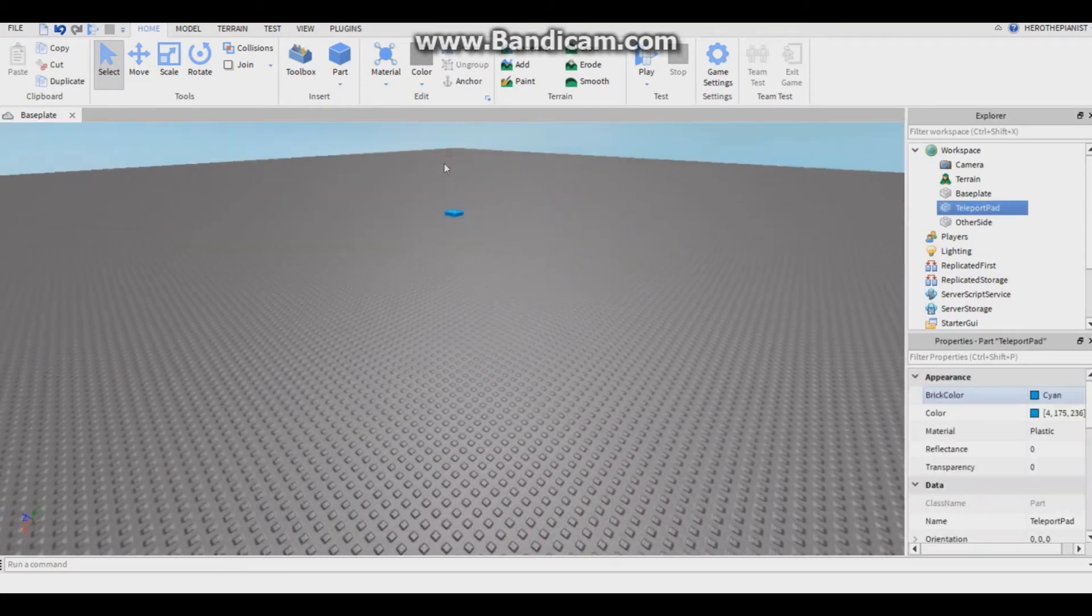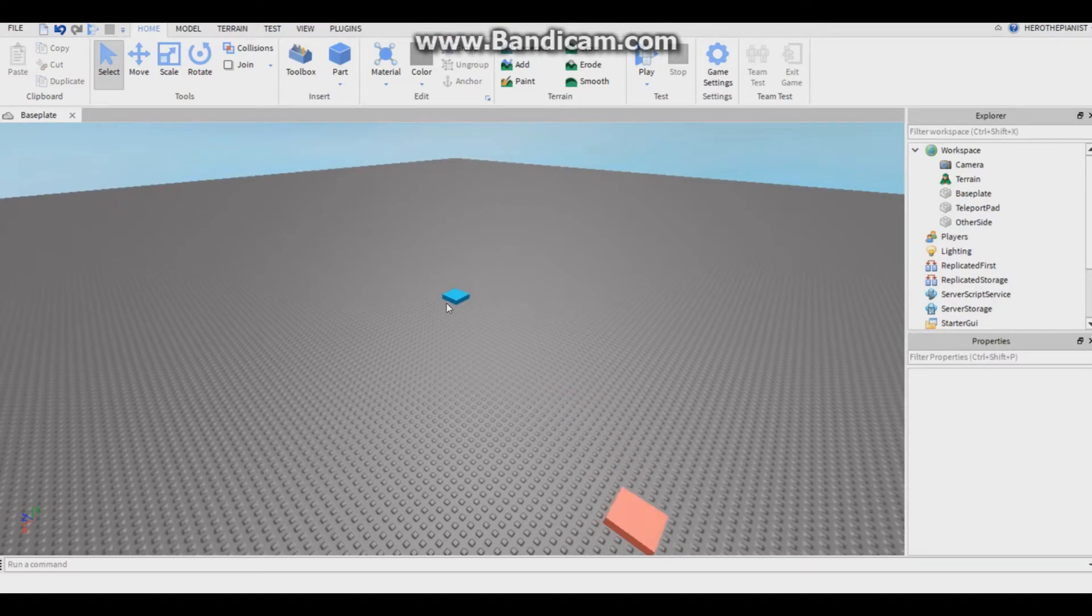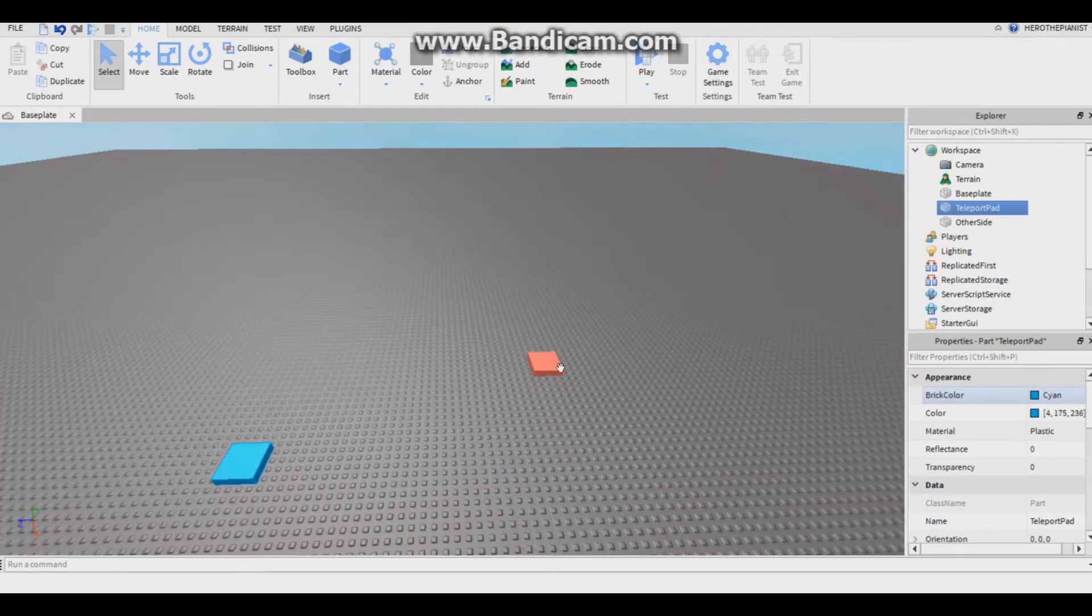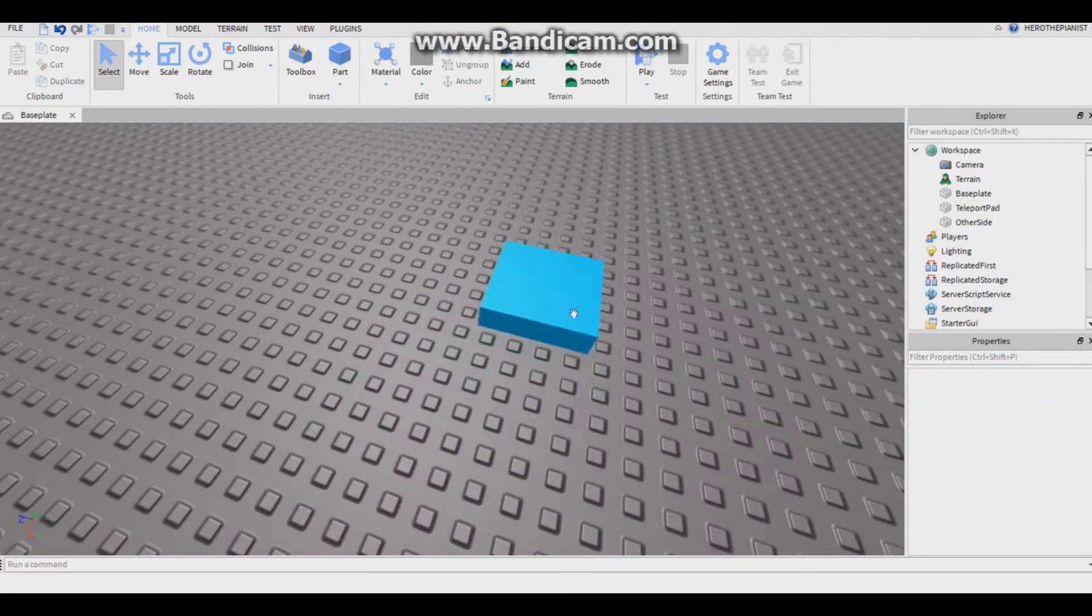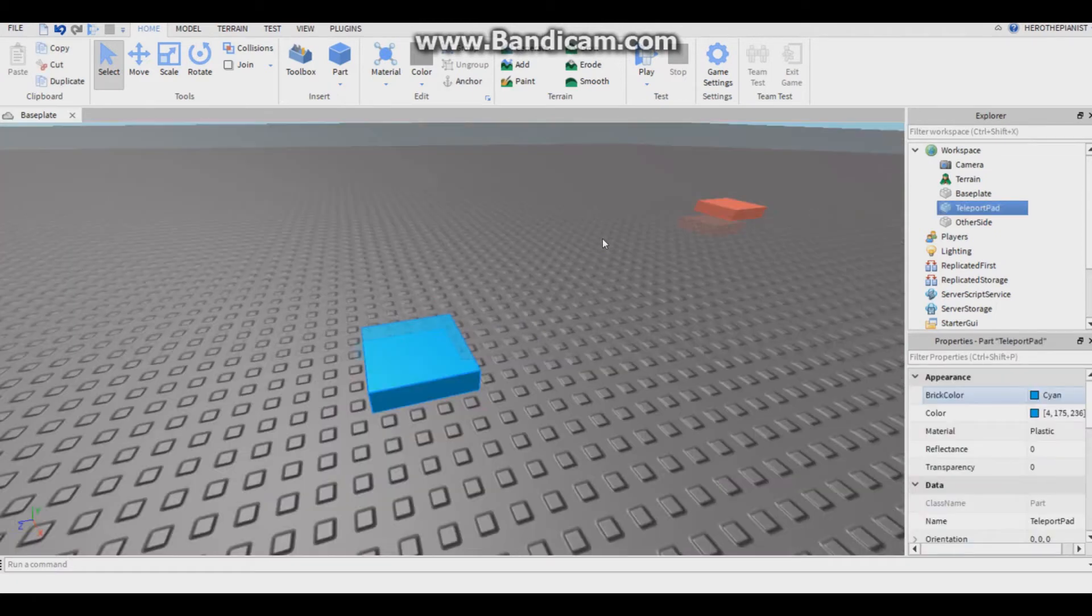So now that you have two parts, this is the one we'll be scripting and this is the one where the player will be teleported to. What we want to do is when the player touches this part it'll get teleported over here.